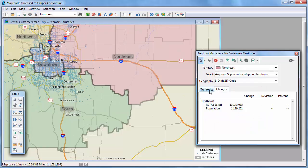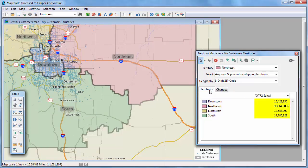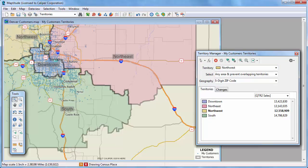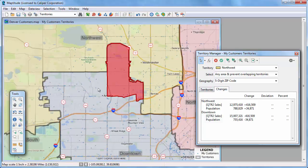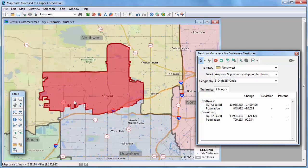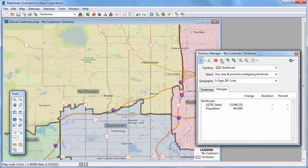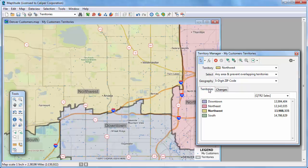Now, if I click the Territories tab, you can see that the territories are more balanced. I'm going to move just a few zip codes from the Downtown Territory to the Northwest Territory to make those a little more balanced, so I'll choose the Northwest Territory and zoom into its border with the Downtown Territory and move a few zip codes. If I go back to the territories, you can see that they are much more balanced than they originally were.